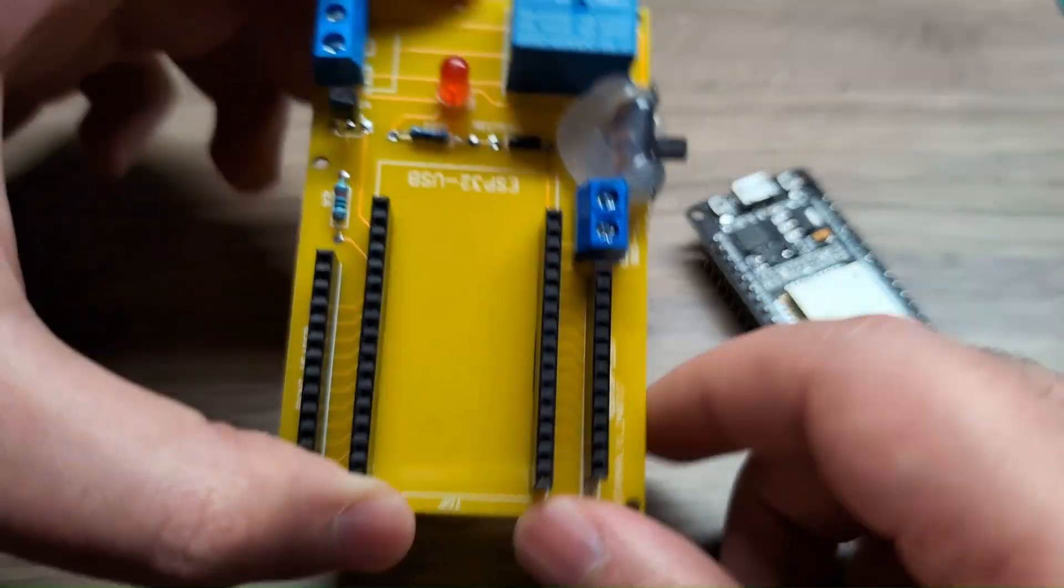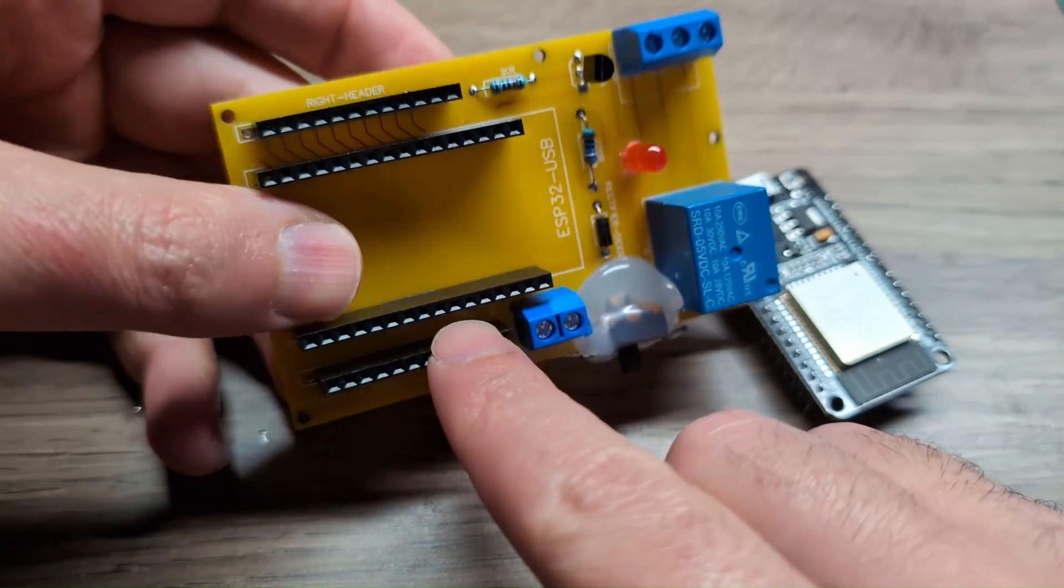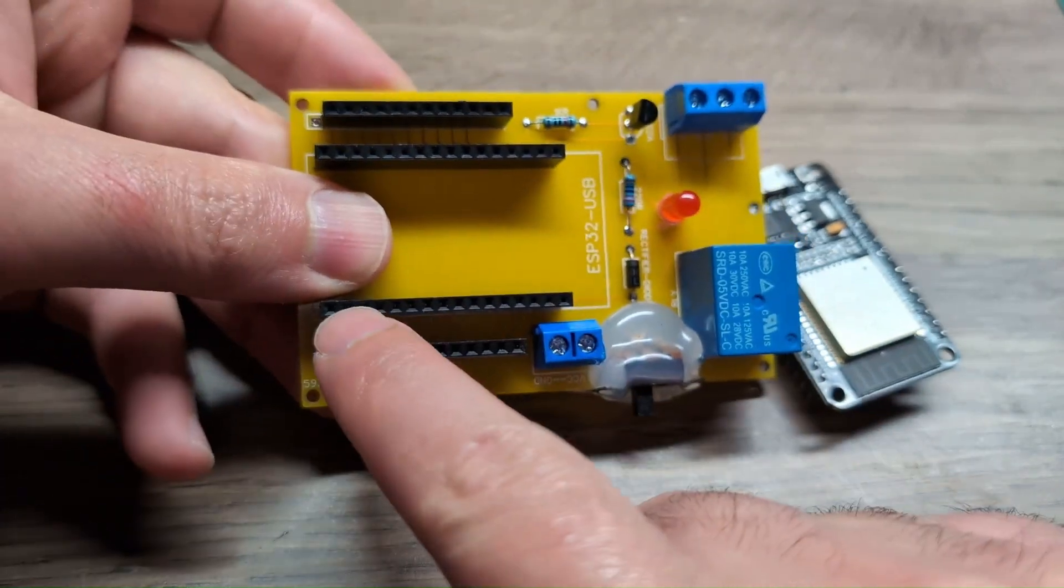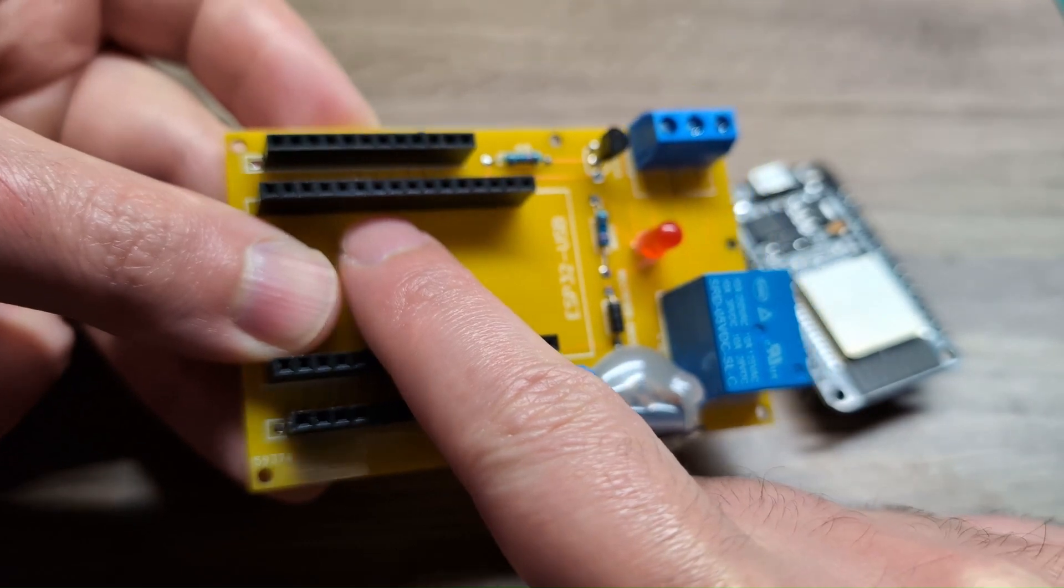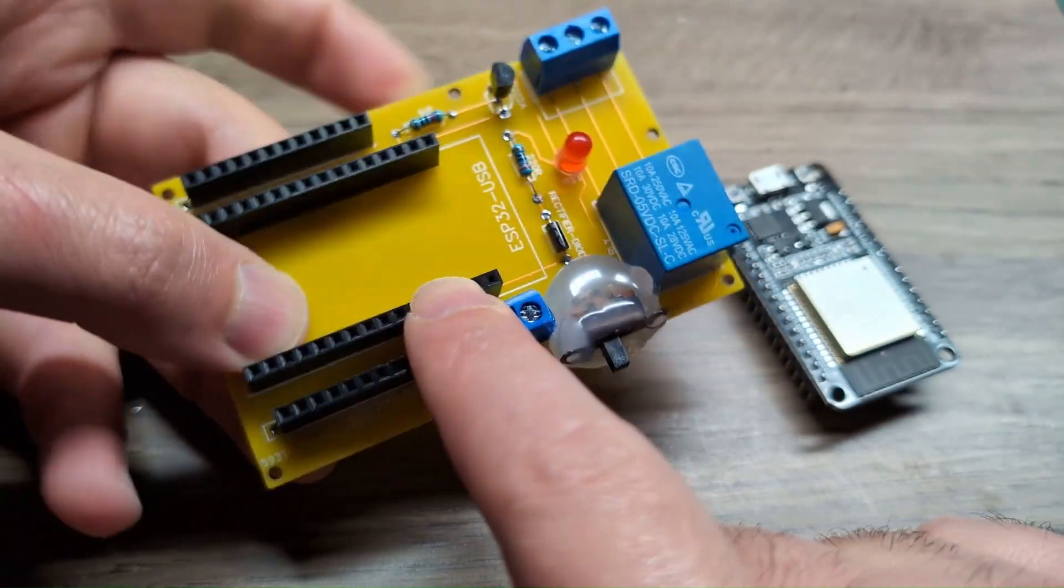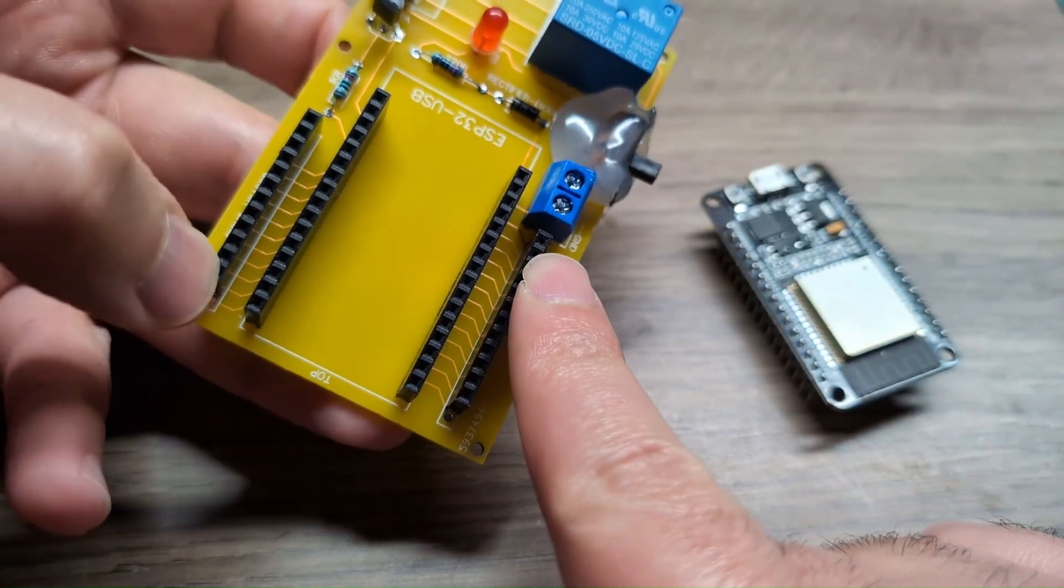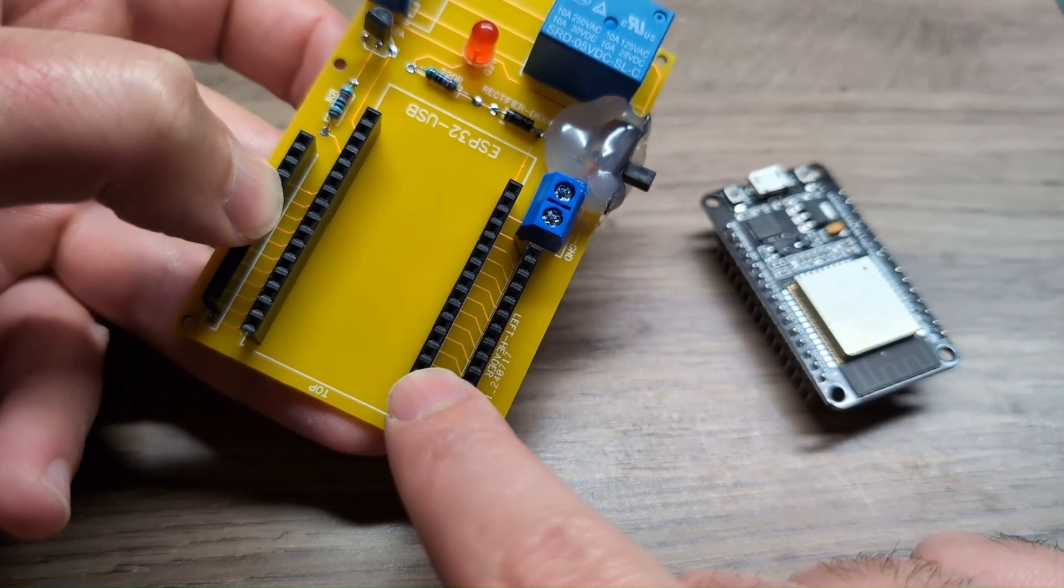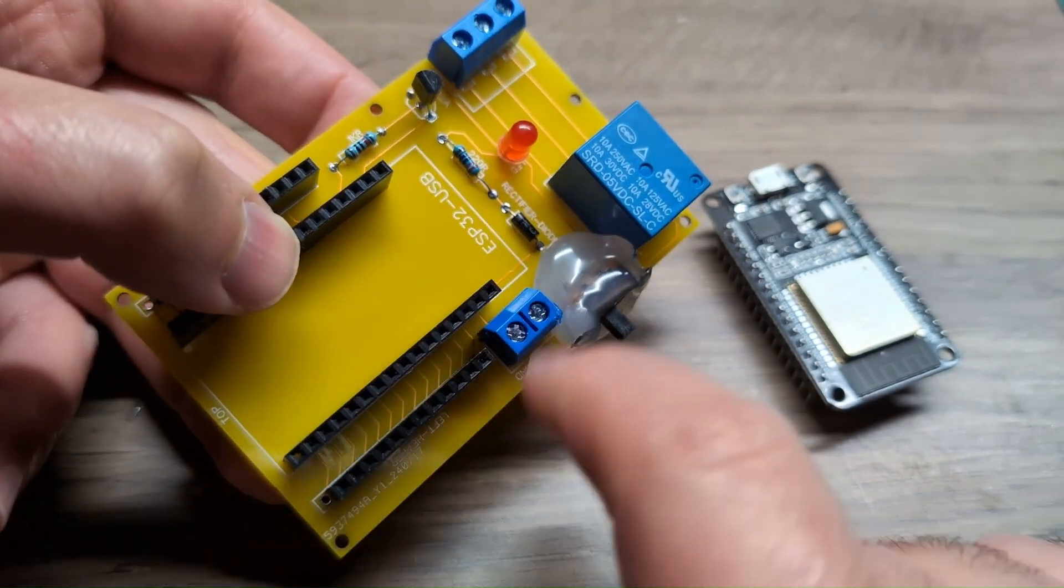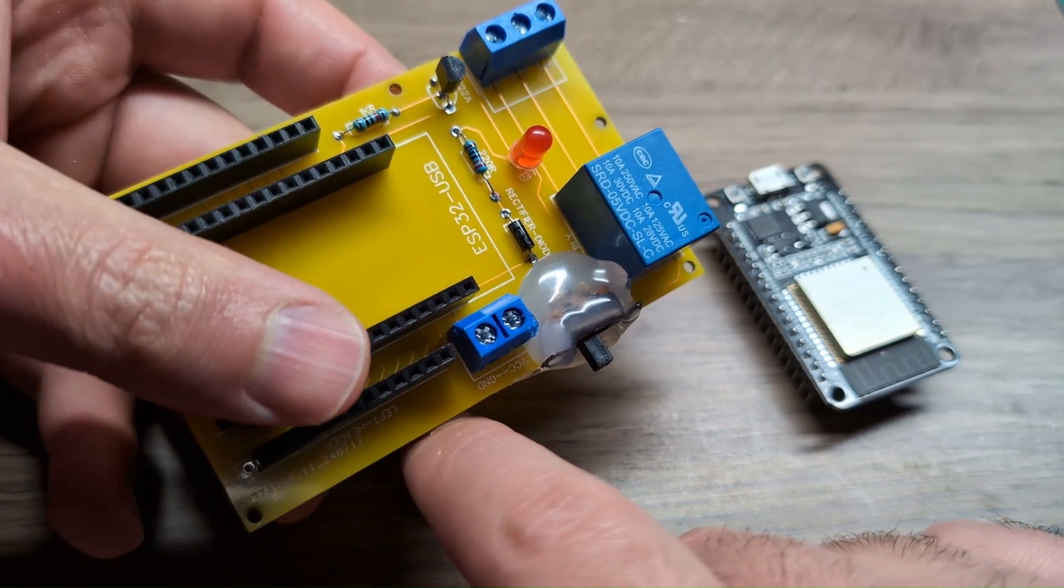Here we have the rest of the components and you can see I made some headers for the ESP32 to be mounted on. These additional outside headers just to expose the rest of the pins in case you want to expand this project in the future.